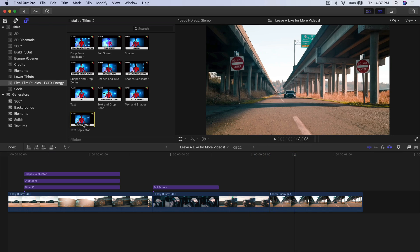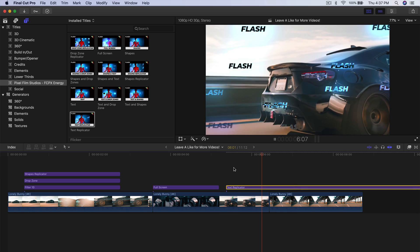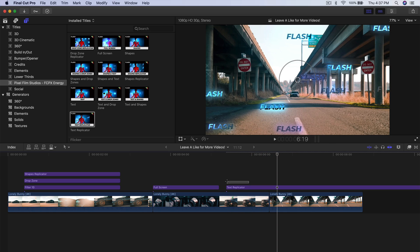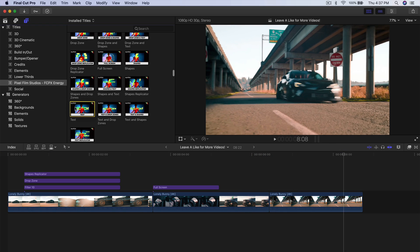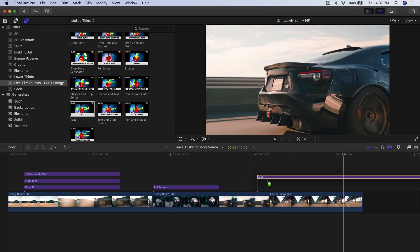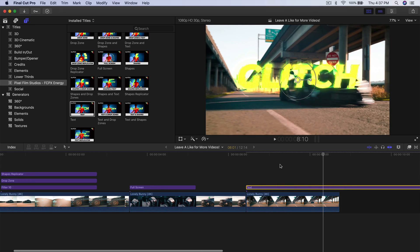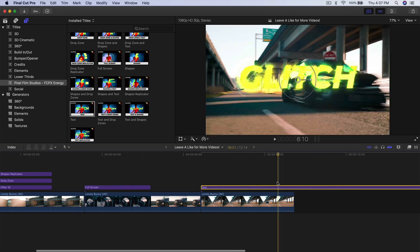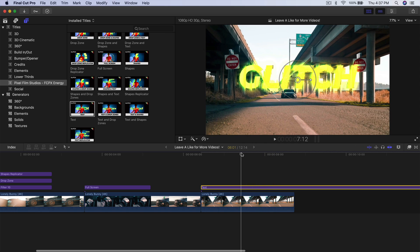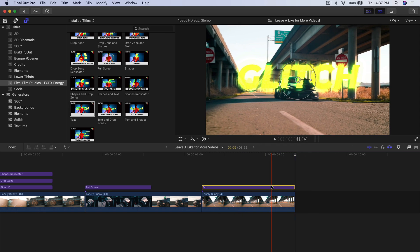If I drag the text replicator here and push play, you have this going on. We have Glitch, we have Text — if I drag that there and push play, you have that. Very, very cool.